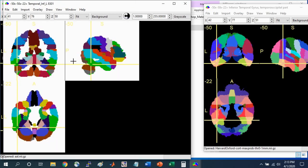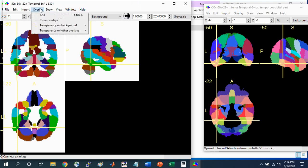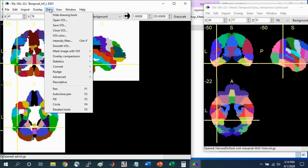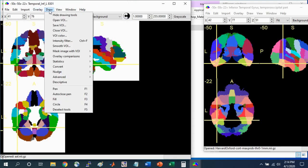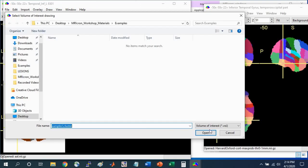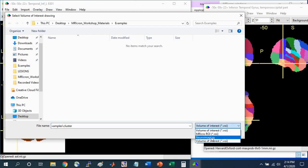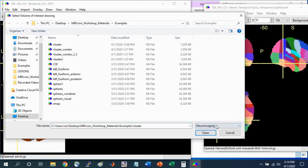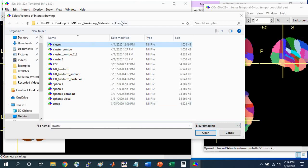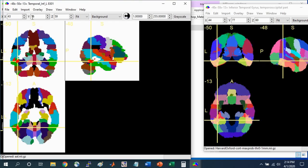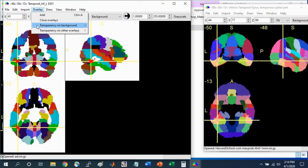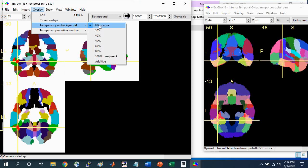Another thing you can do in terms of overlaying a functional cluster on the Atlas is to mask out all of the regions to make it easier to see which parts of the brain are associated with your cluster. To do this, instead of using overlay, go to Draw, Open VOI, and select the neuroimaging format. Select the cluster in our workshop materials example folder. Click Open, and make sure that the Transparency on Background is set to Opaque so you can more clearly see it.